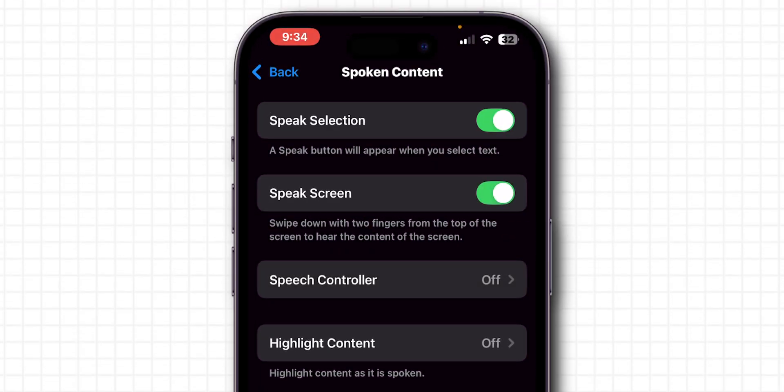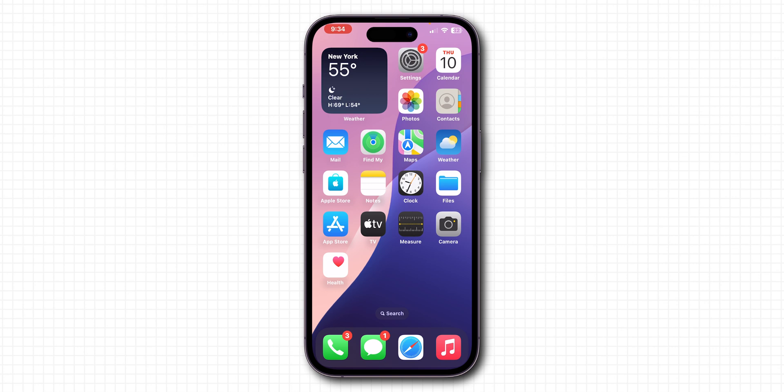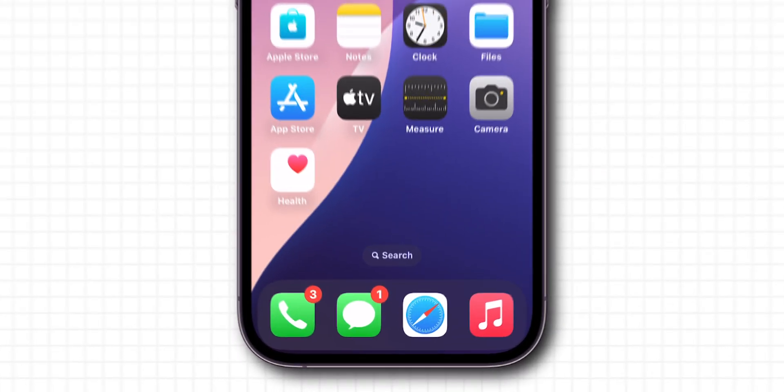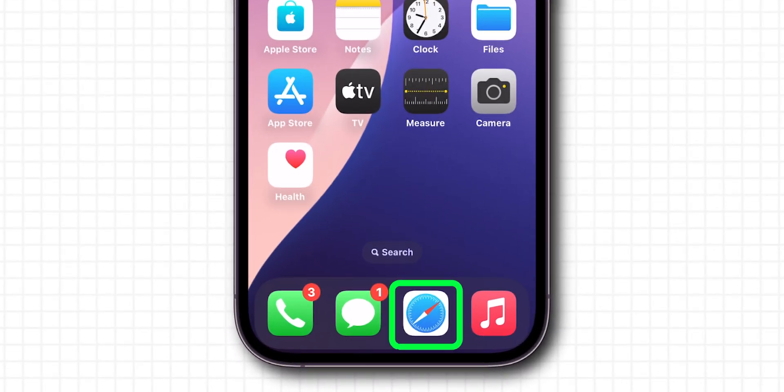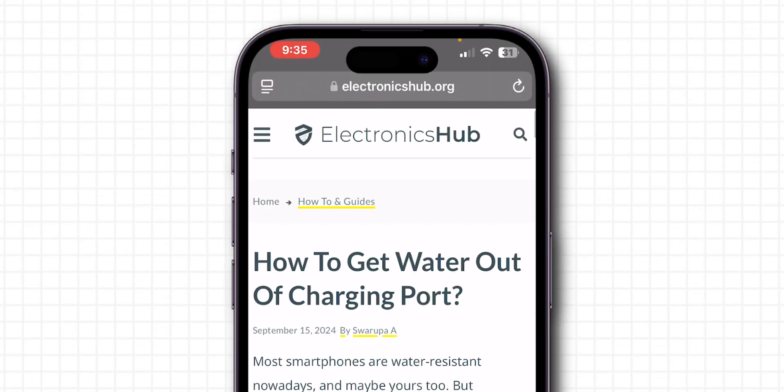After turning it on, navigate to the place you want to read. For example, open the Safari browser and go to any website. Now, let's see what the feature can do.